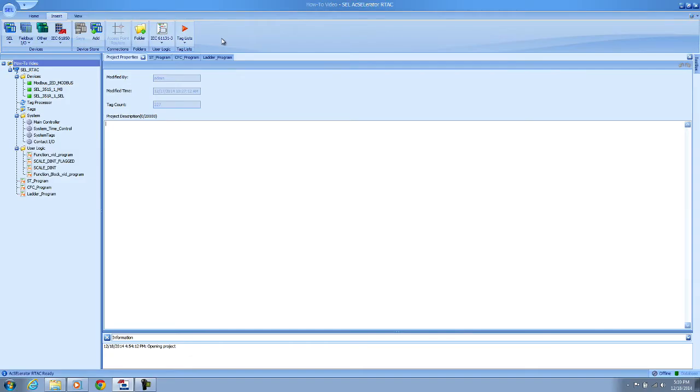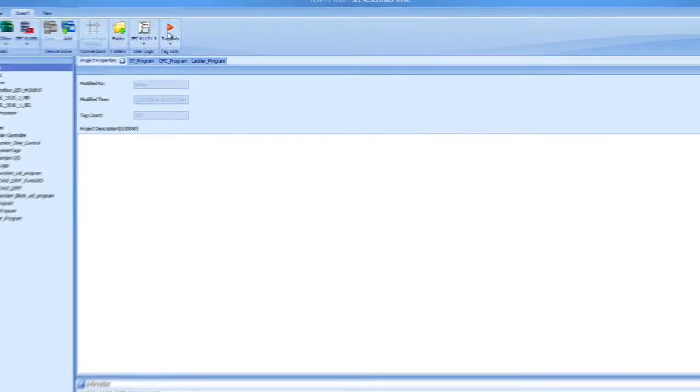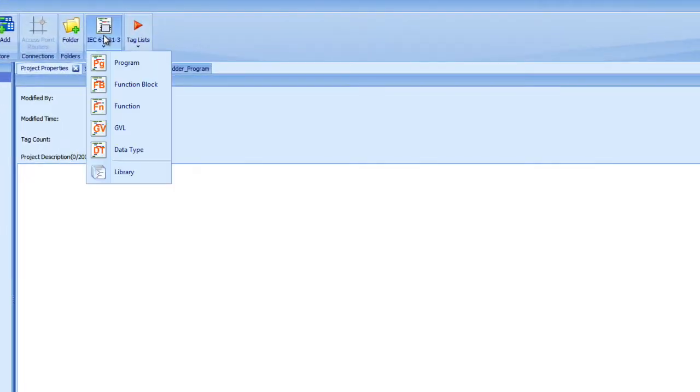So today let's talk about inserting a 61131 project into Accelerator ARTEC. So here I have the project open, and from the insert ribbon I click on IEC 61131-3, and I can select a program.